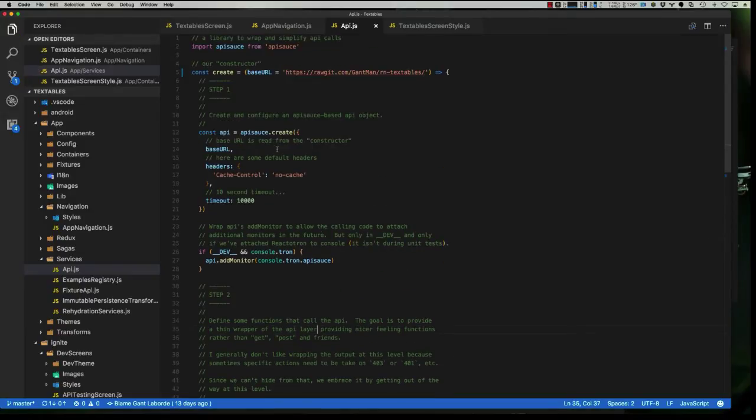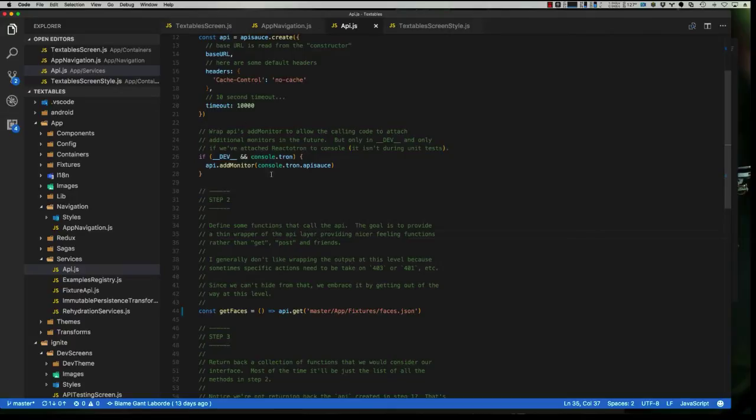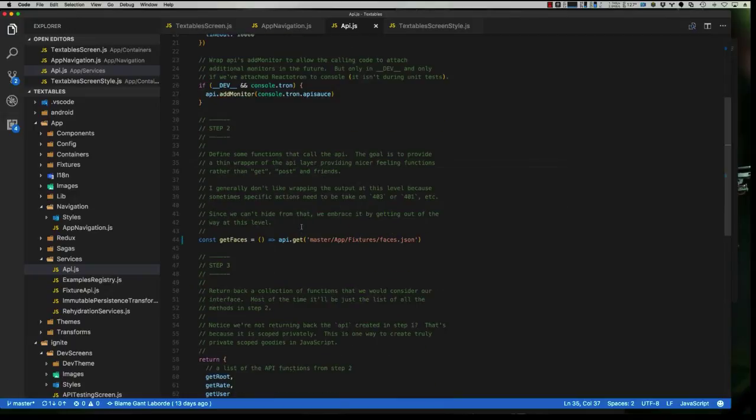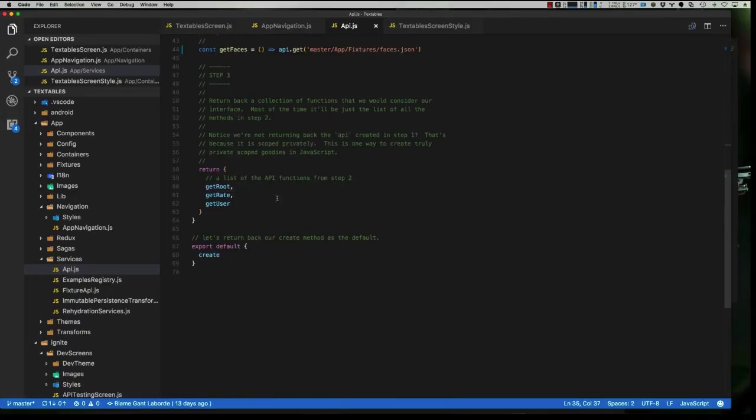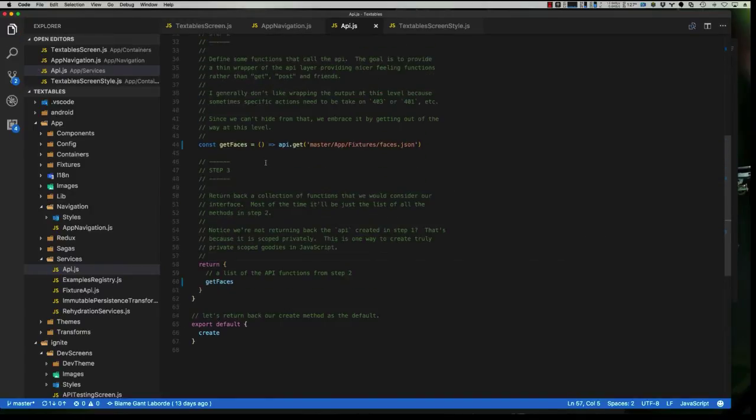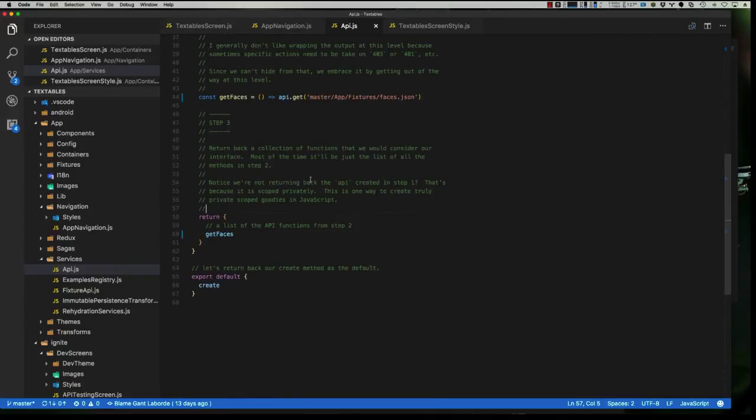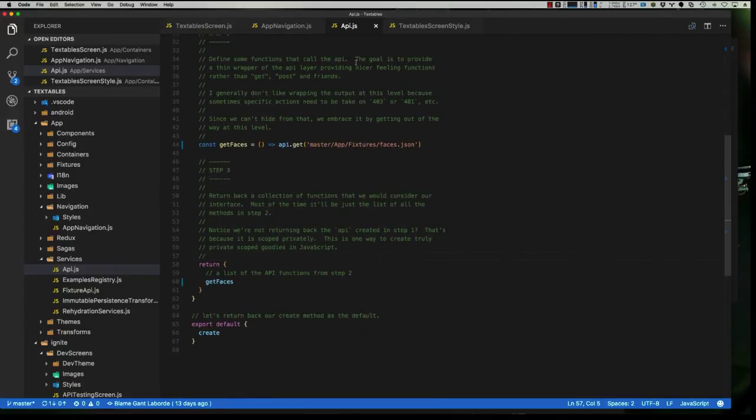You can see that we have steps here to kind of explain the process. You can check through it, and then you can see exactly where it's tying in with Reactotron one inside of here as well. And then so this will become just one set of functions, get faces. This is the only one that we're going to expose inside of our create function here. So now we have an API, it has one function, and that function is to get faces.